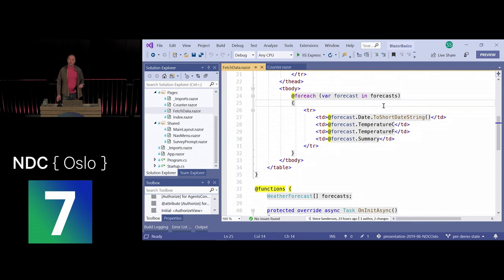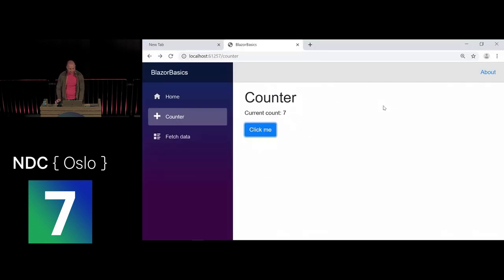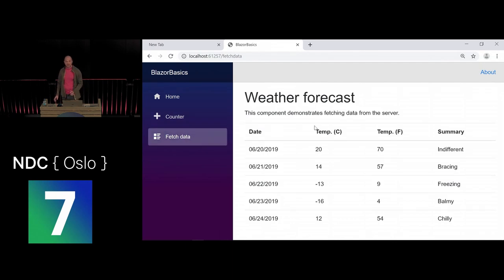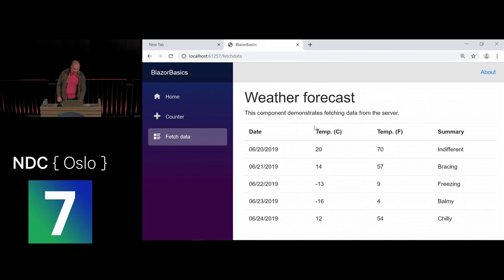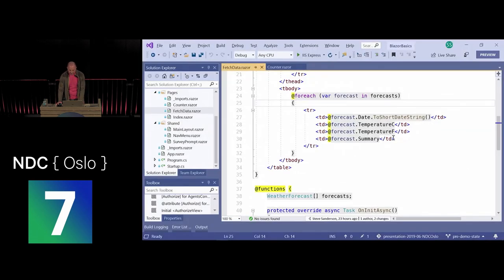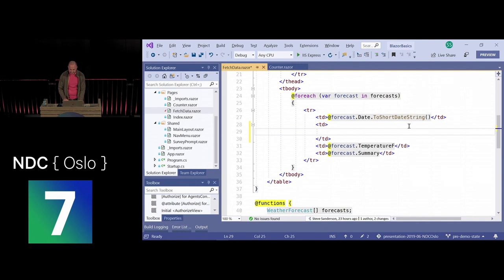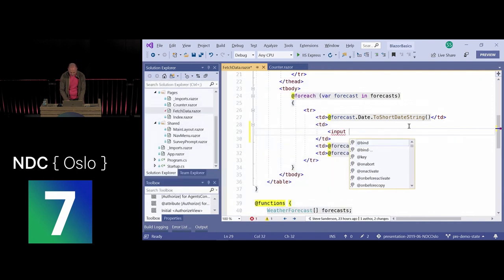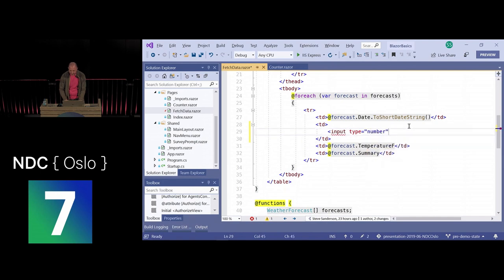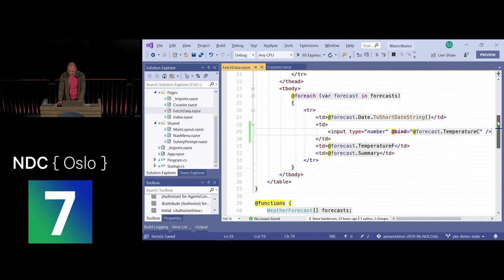Let's do a warm-up and make the fetch data page more interactive. Let's make the weather editable — say I want to edit the temperature. I can do that with normal HTML: an input of type number, and I tell Blazor to bind its value to the temperature in Celsius using the bind directive.